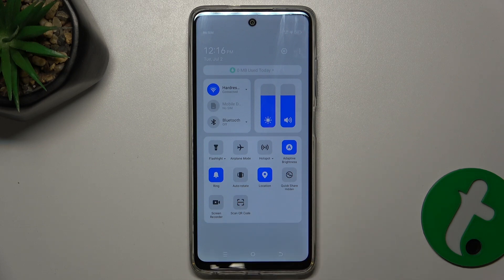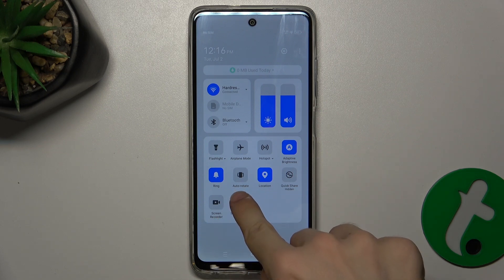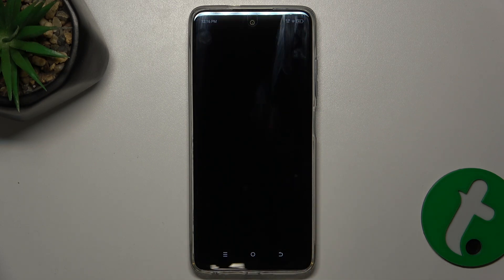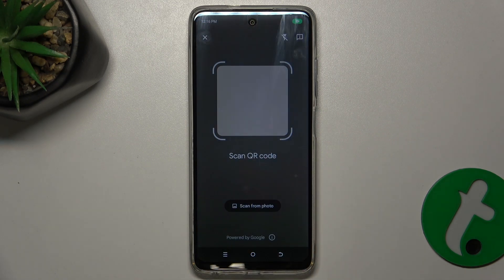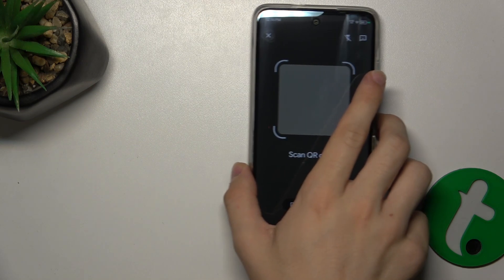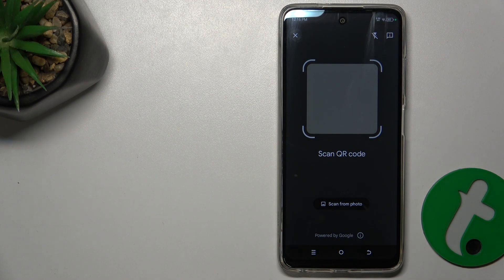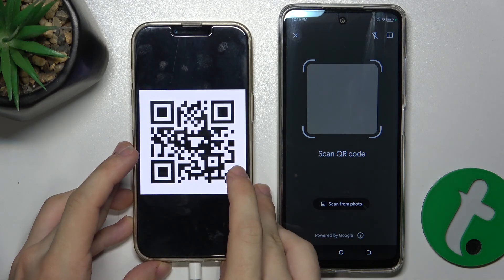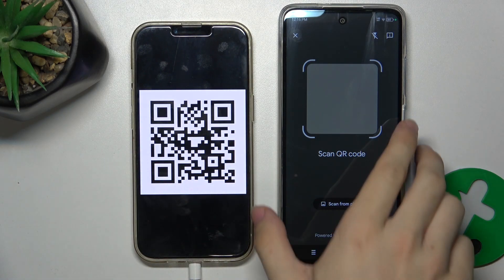Let's press on it. And now you can scan a QR code. Let's do it right now. Here is my QR code.